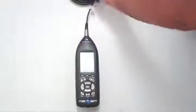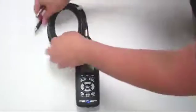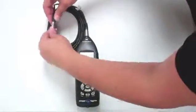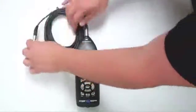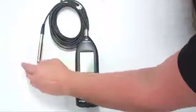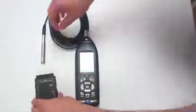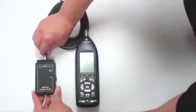If using an extension cable in your measurement, include it in the system for calibration. Carefully insert the microphone fully into the opening in the top of the calibrator.